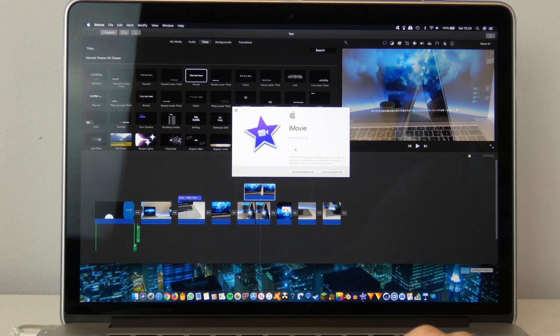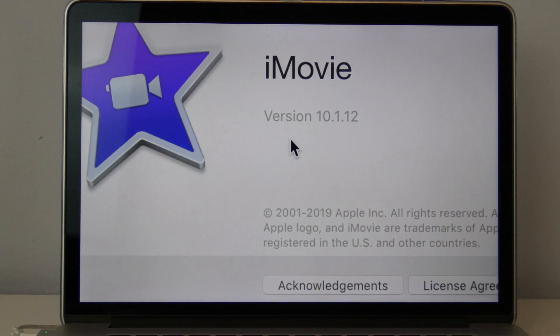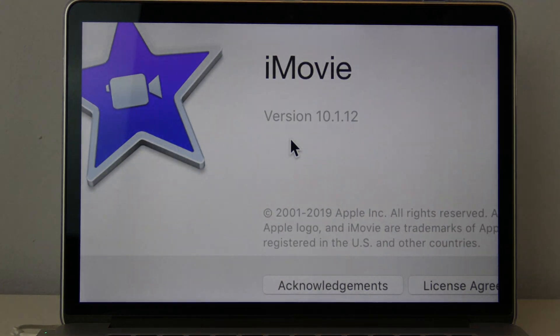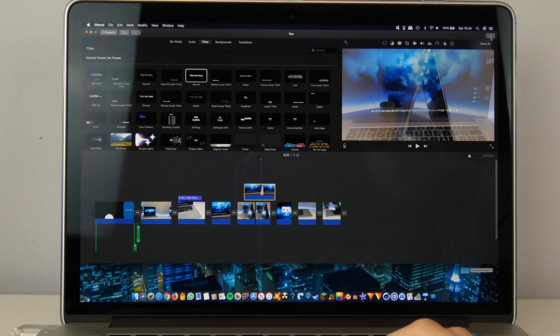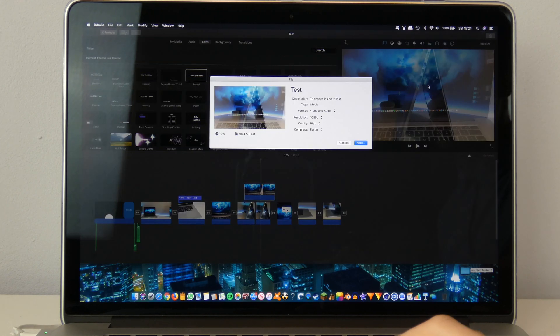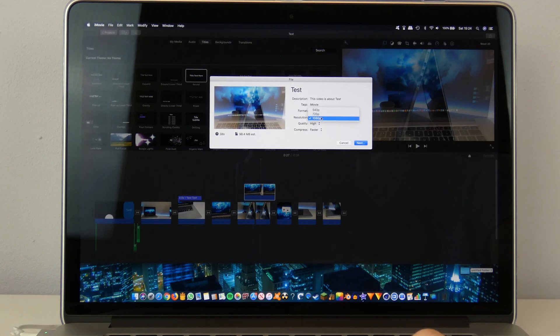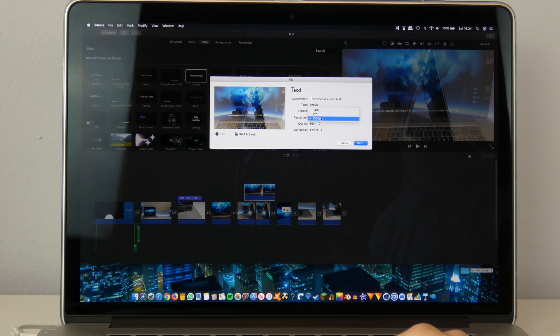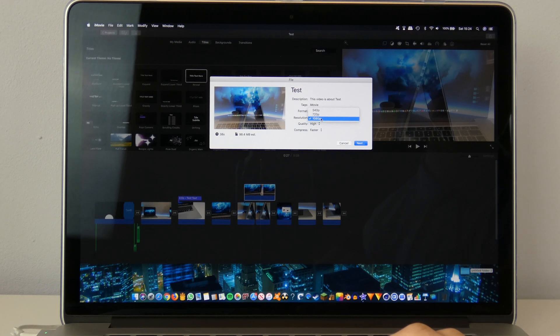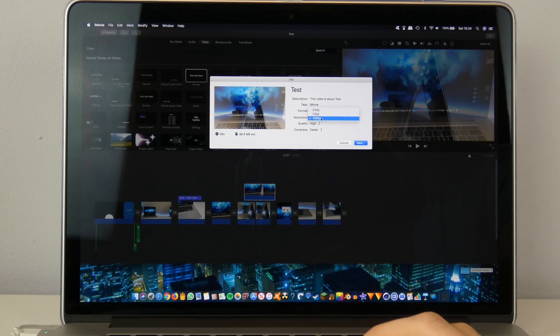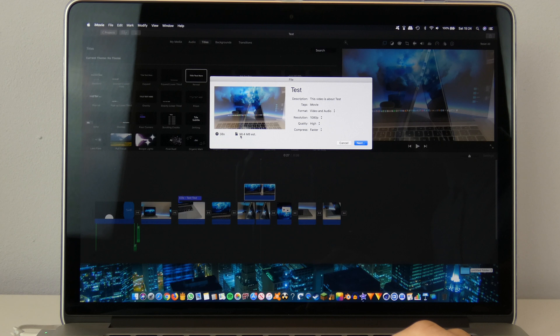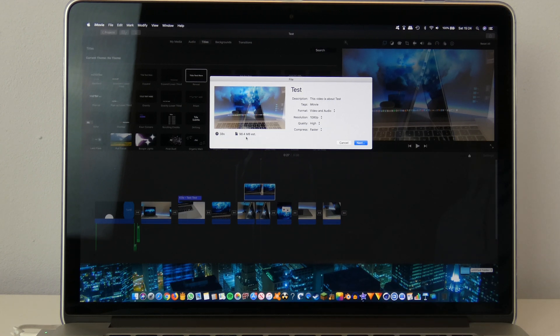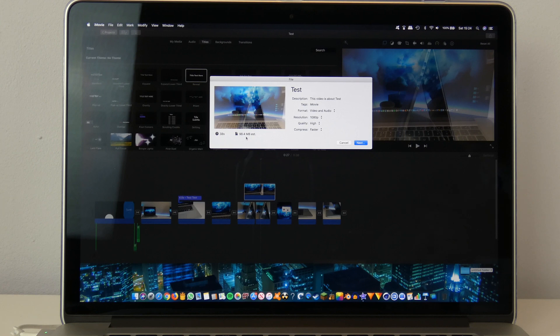So we're basically just going to see how long this takes, and this is as of filming the latest version of iMovie. That is version 10.1.12. So what we're going to do is we're just going to export this as a file. We're actually going to do this at 1080. It's the only option it'll let us do unfortunately. I'm not exactly sure why, but it's estimated to be 98.4 megabytes. So basically we're just going to see how long that takes.